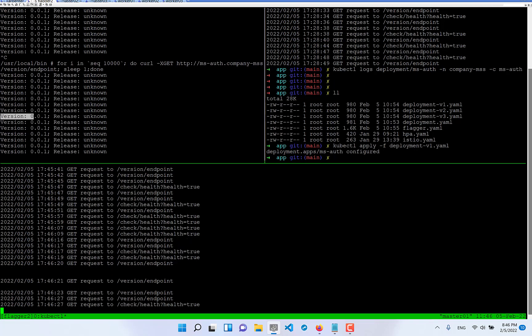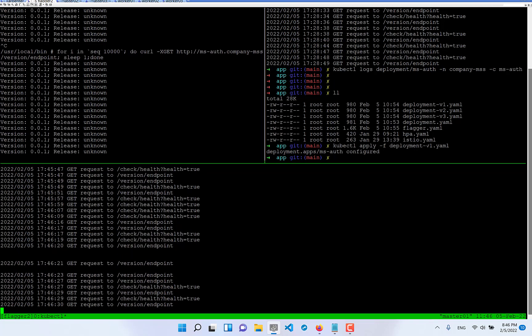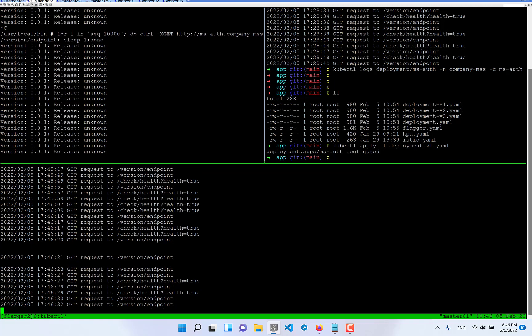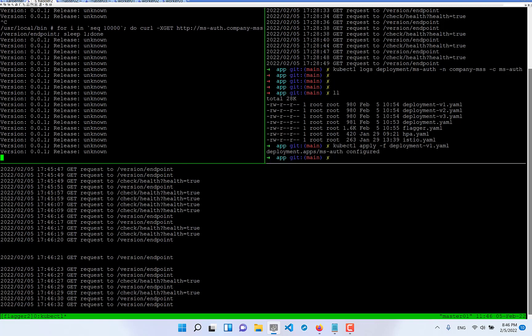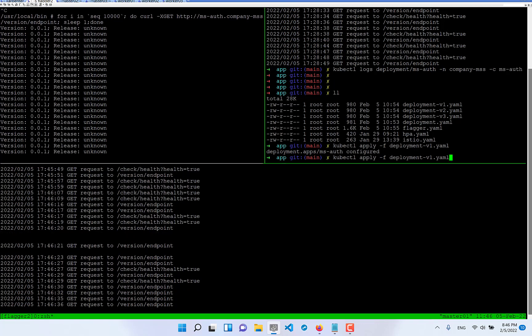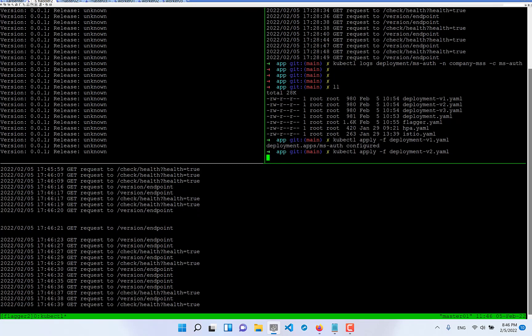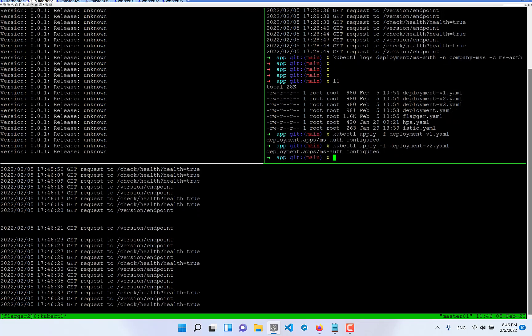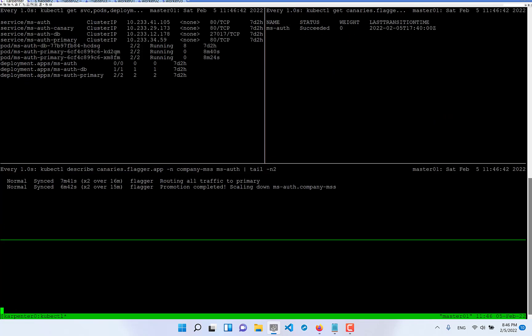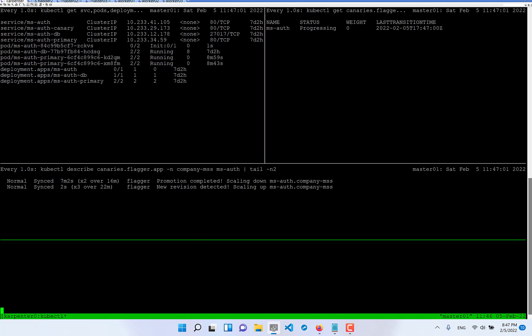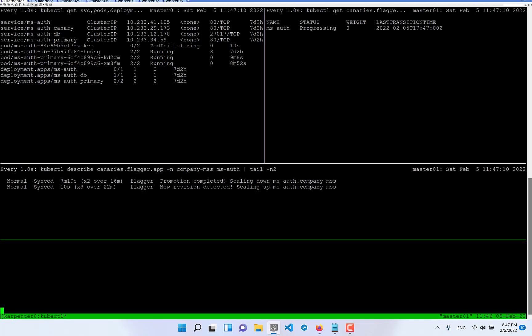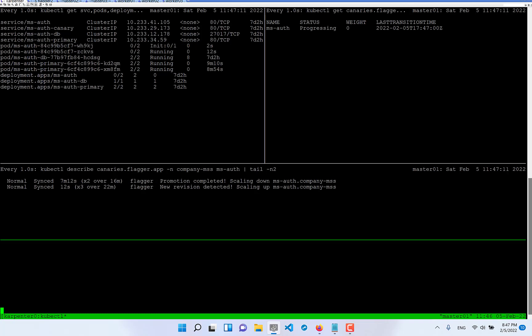Okay I'm going to apply the second version and go to look at the first session what's happening here. After some time our Flagger app will see new version is detected and start deployment. It will take nearly one minute because each one minute it's going to check it. As we see new version is detected.